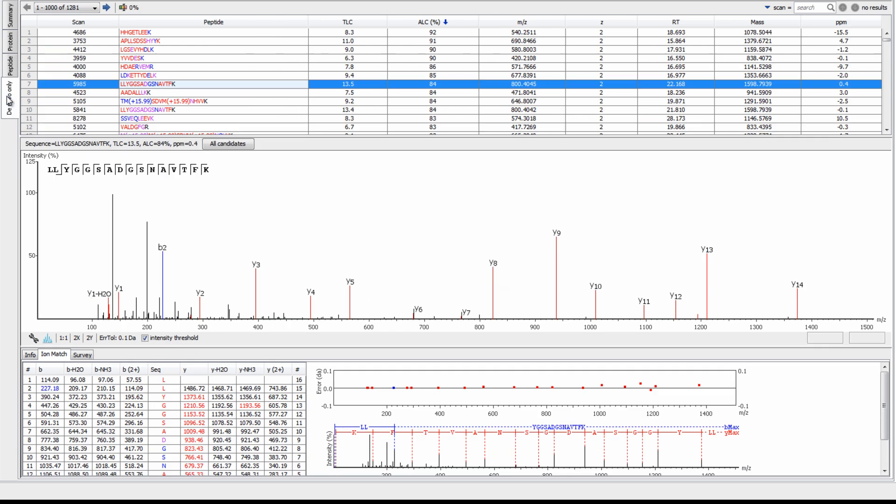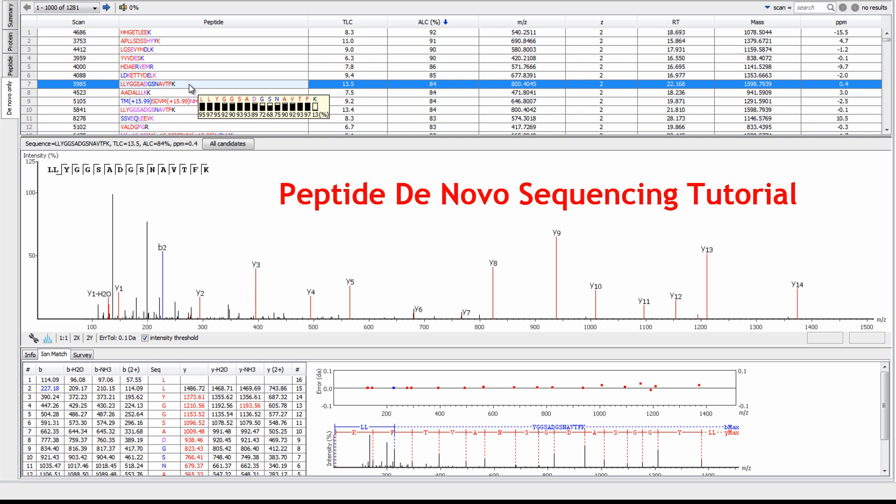The de novo only view displays all peptides that were not found in the database. To learn more about de novo sequencing results, check out our PEAKS peptide de novo sequencing tutorial.